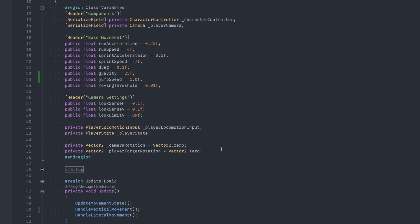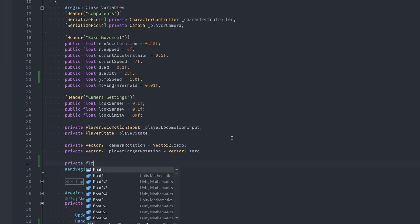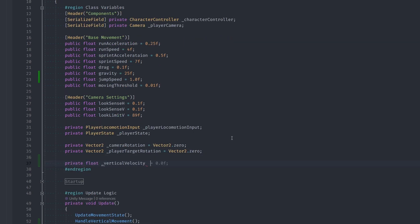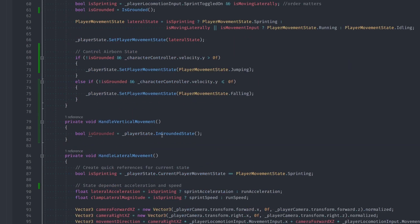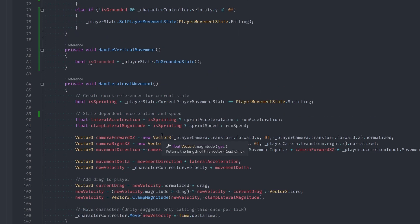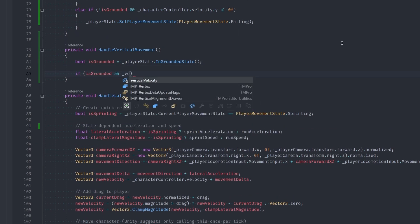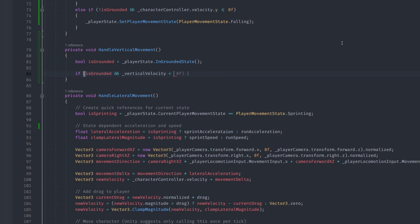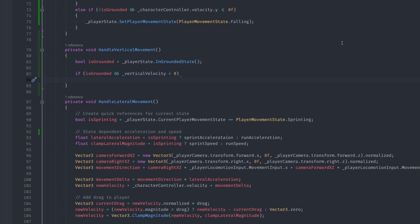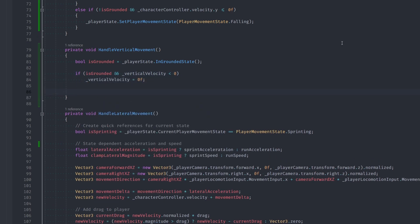Before we program in our jump logic, let's create a new private float called VerticalVelocity which is just going to help us store our current player's vertical velocity. In HandleVerticalMovement, we say if we're grounded and the vertical velocity is less than zero, then let's set our vertical velocity to zero. That just means we don't want to be moving down if we're already grounded. After that we subtract our gravity from our vertical velocity.